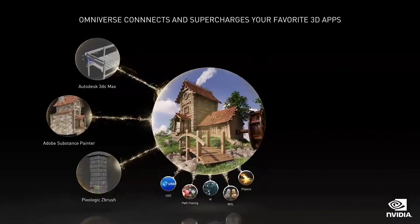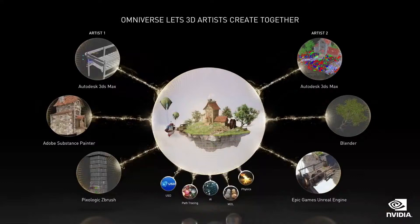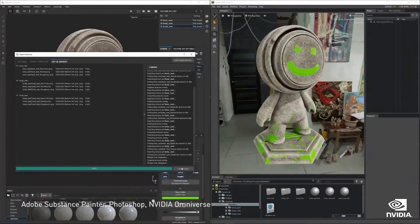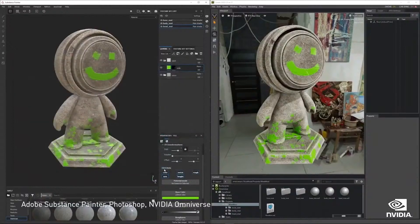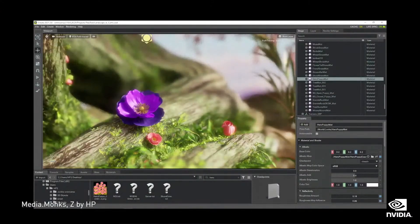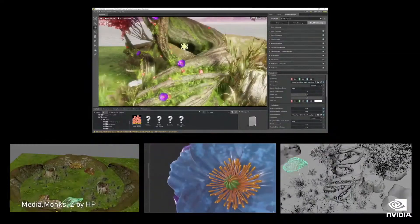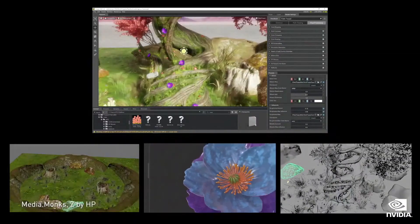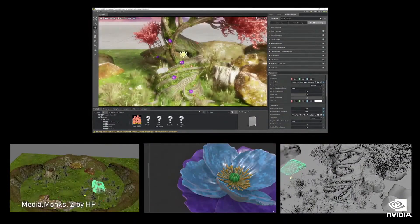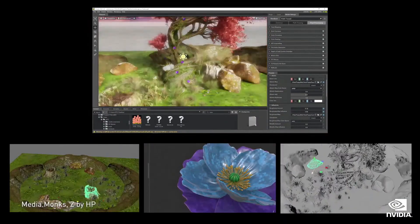Omniverse also lets you collaborate with another artist, from across the room or across the globe, connecting their favorite apps into a single shared scene. Changes made by one designer are reflected back to the other artist, like working in a cloud-shared document, but in 3D. This is the future of 3D creation, and how virtual worlds will be built.